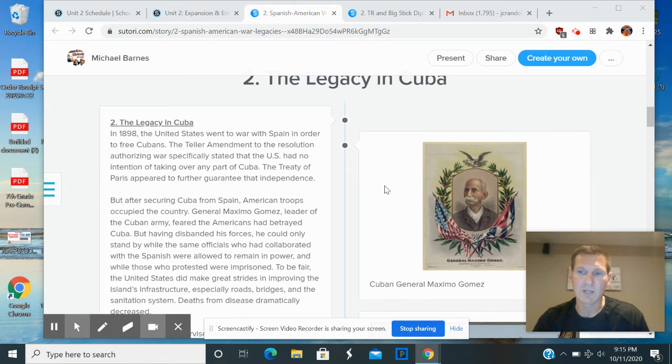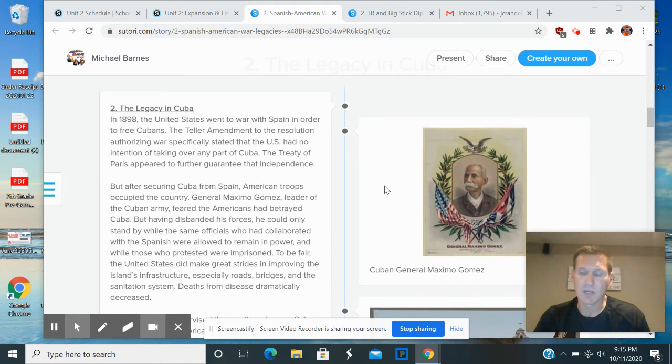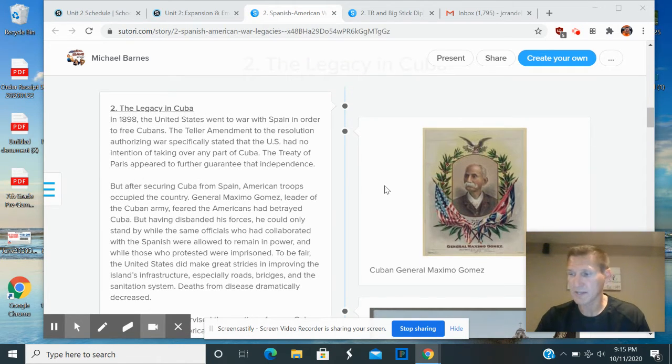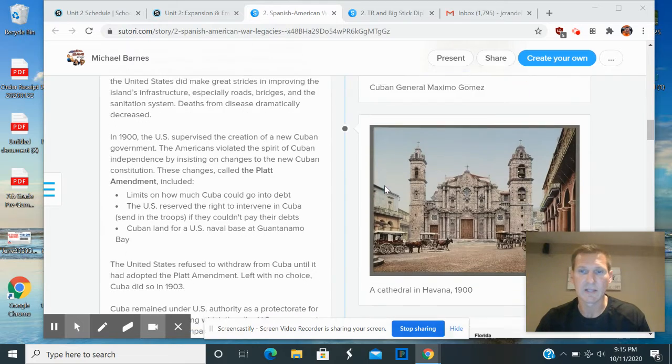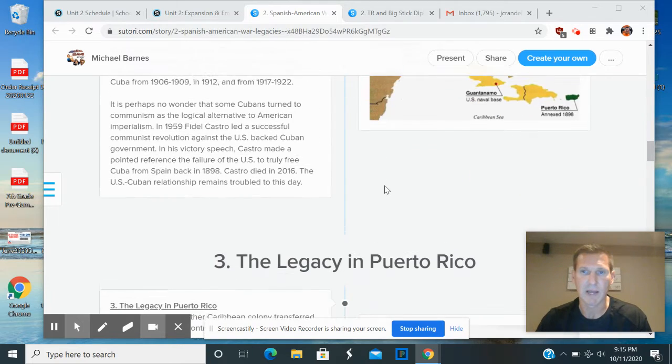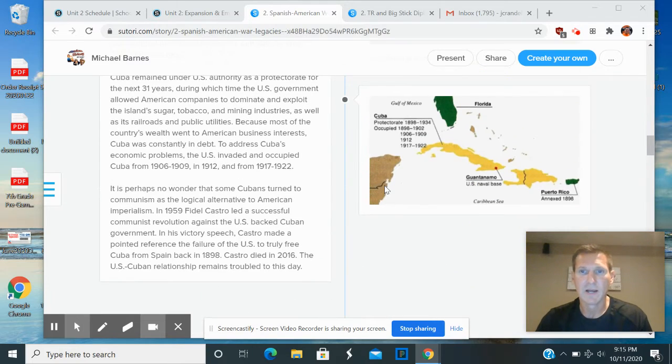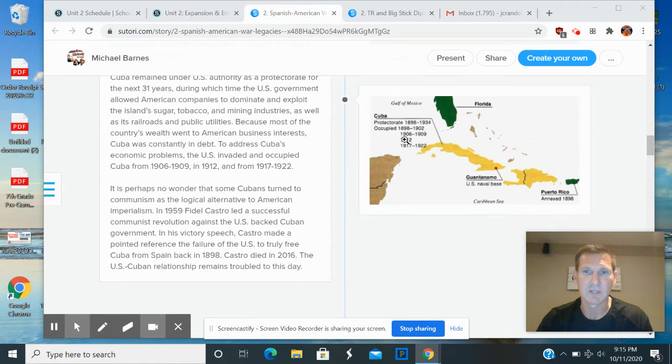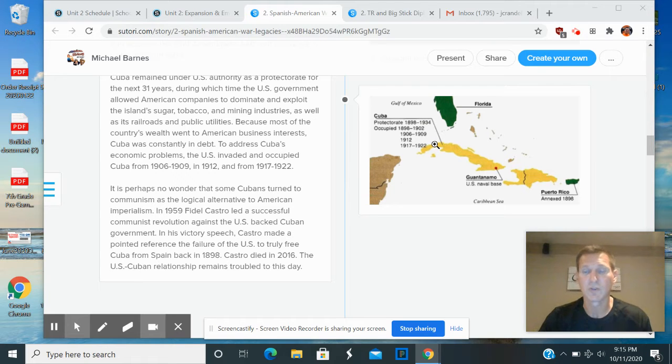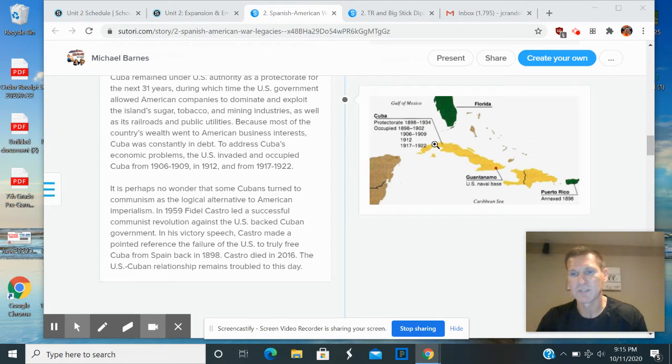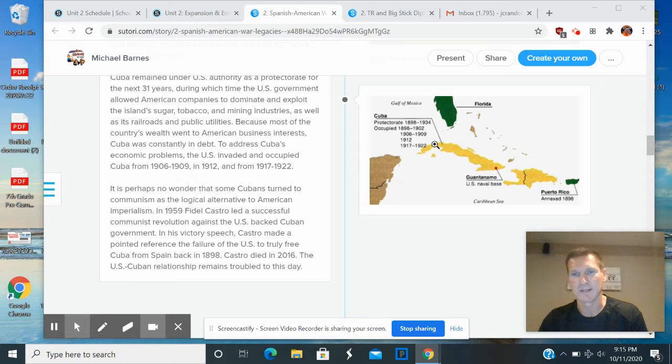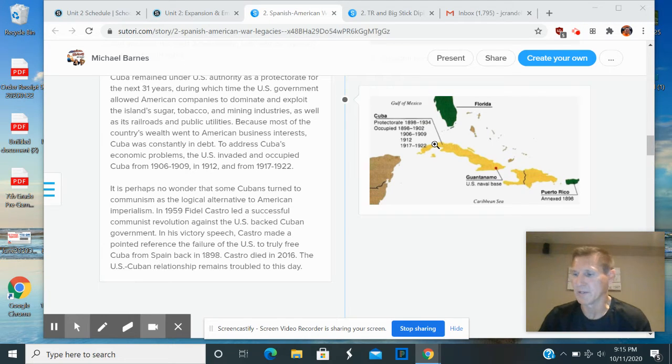It ends up being that Cuba is really a protectorate of the United States. There's a map on here that kind of goes over how many times the United States actually goes into Cuba with troops to kind of settle disputes and basically force Cuba to do what we want it to do.